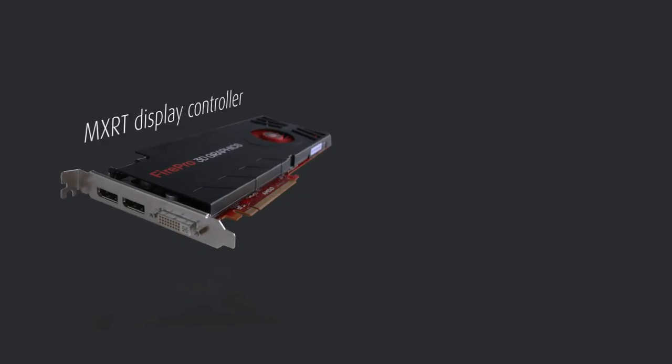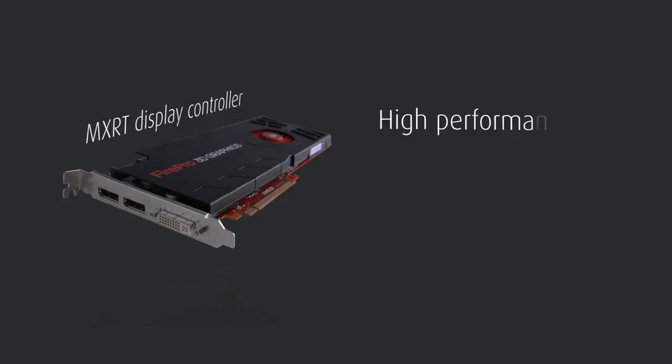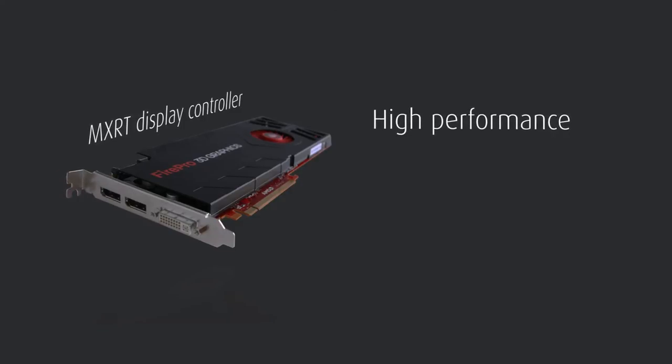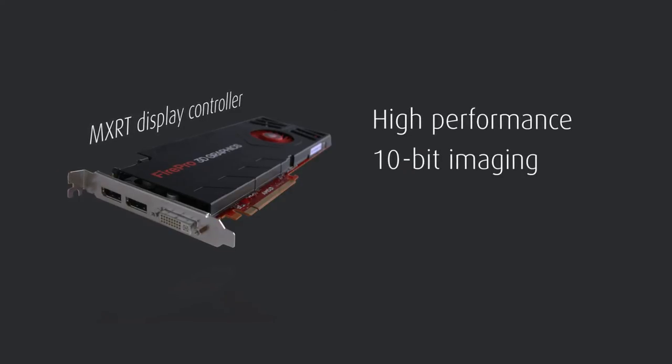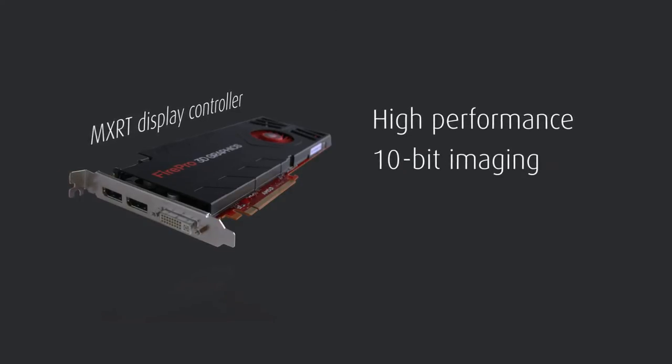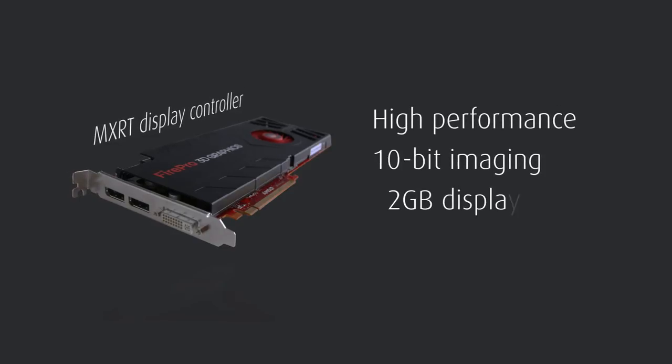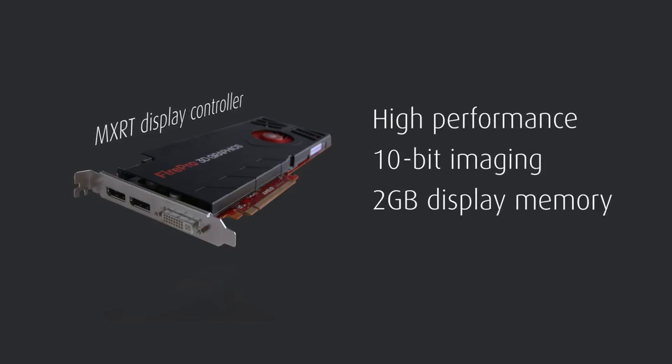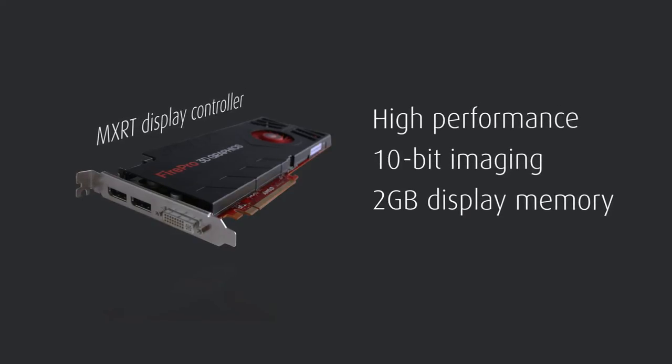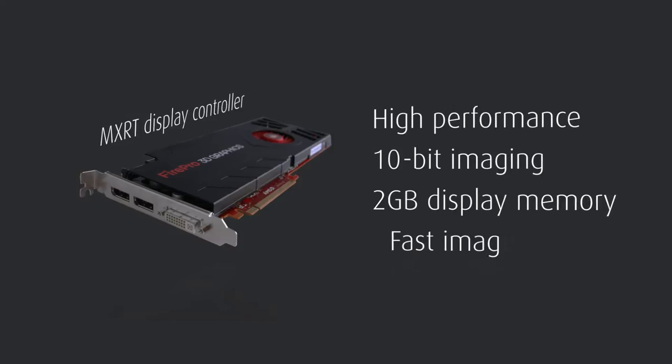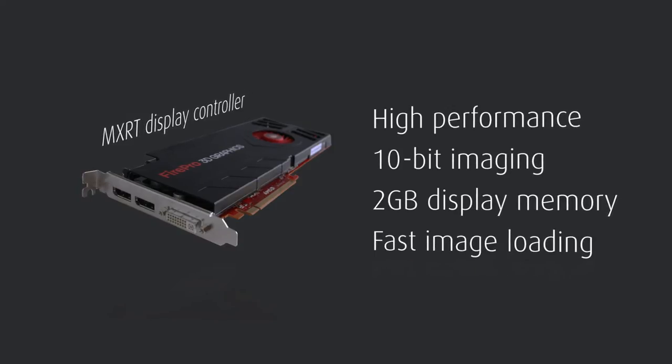Secondly, handling such multi-frame studies requires a high-performance display controller. Rapid Frame is combined with a powerful display controller that has up to 2 GB of memory for holding large stacks of images, so that large studies can be displayed rapidly.